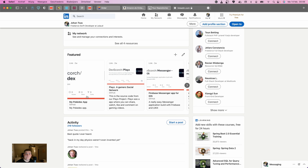So one more time: create a beautiful GitHub page with a lot of information, a lot of apps, and a lot of code that you have written yourself. And share it on LinkedIn, because a lot of people actually check LinkedIn when they are searching for developers.